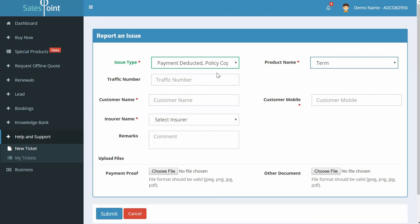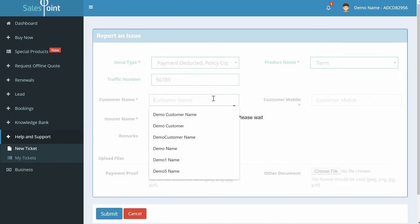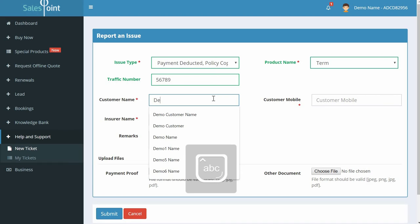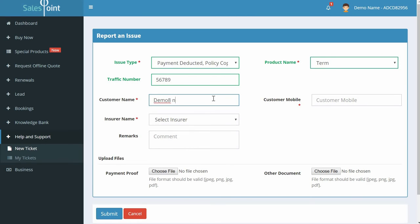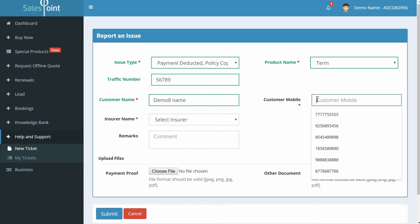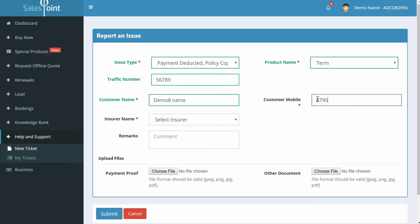Select product name as Term. Enter the fields: traffic number, which is your lead ID, customer name, customer mobile. Select insurer name. You can add remarks if you like.